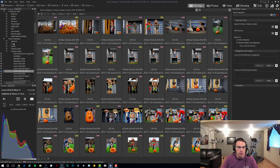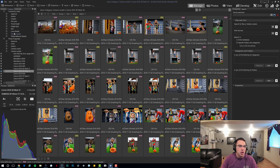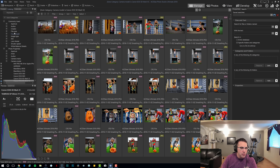So we've talked about importing and culling your photos. Importing, I'd give ACDC a pass on. Culling, I would give it average, with Photo Mechanic being better. As far as organizing, ACDC does some really cool stuff that I like.